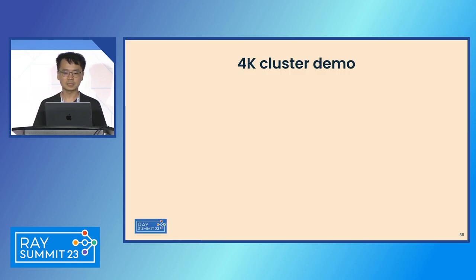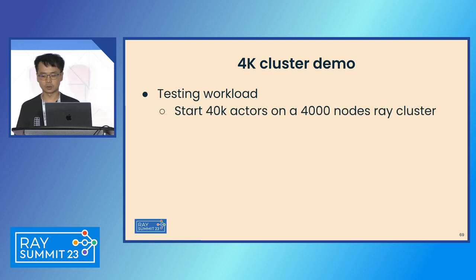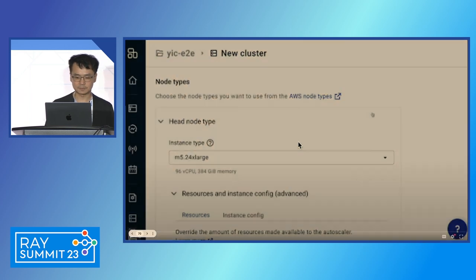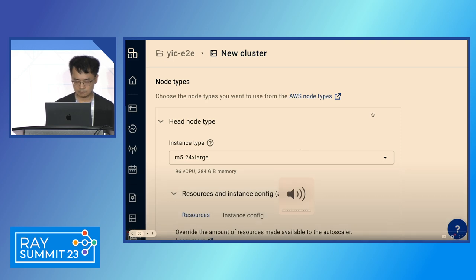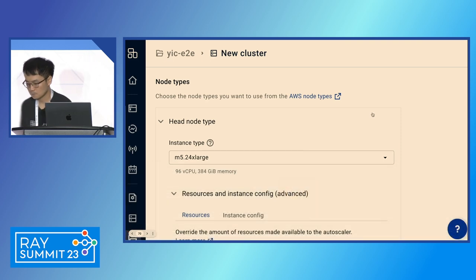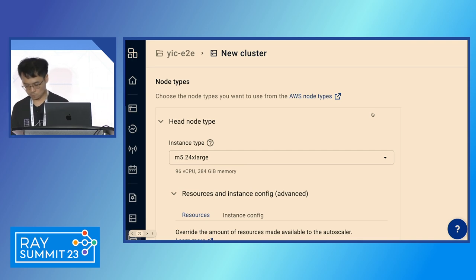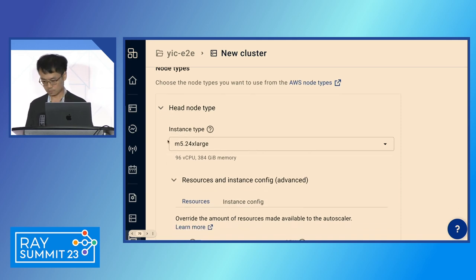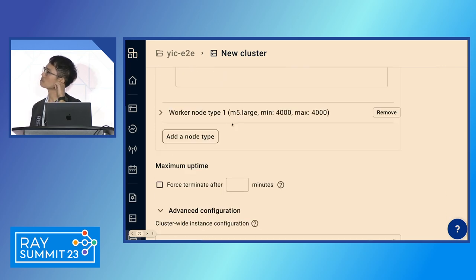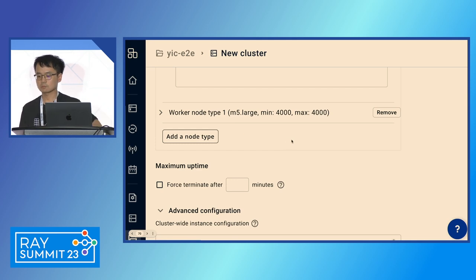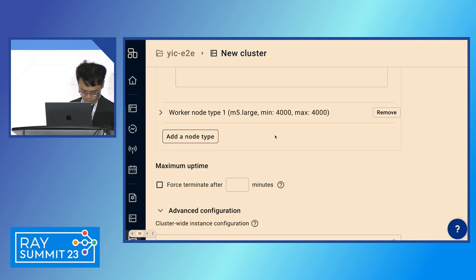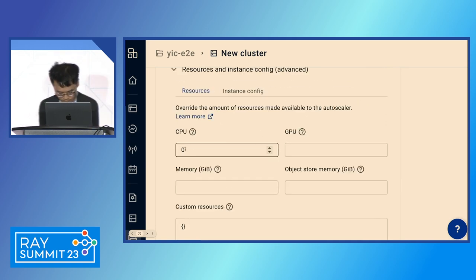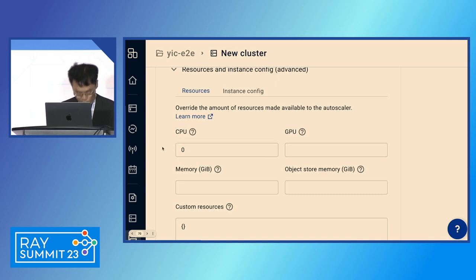Now let's see the demo. In this demo, we will run 40,000 actors on 4,000 nodes with 10 actors per node. I wanted to do a live demo but since this workload is very long, I have a recorded one. I'm going to do a demo to show the scalability of Ray on an Anyscale-hosted Ray cluster. I'm going to run a 4,000-node Ray cluster. For the head node, I will use M5.24xlarge. For the worker nodes, I will use M5.xlarge, and I will have 4,000 worker nodes. Each worker node will have 2 virtual CPUs, so in total I will have 8,000 CPUs. The head node Ray CPU number is set to 0 so all actors will be launched on worker nodes.